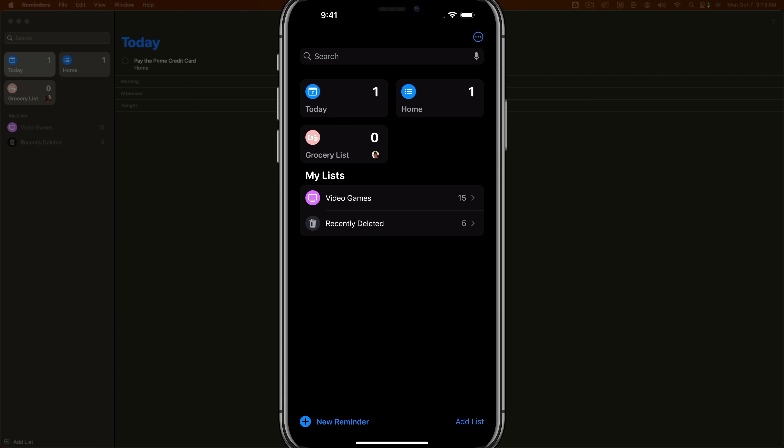Apple Reminders is a task list and task manager. It has become one of, in my opinion, the better options — especially as a free option if you're using the Mac ecosystem. So let's go ahead and talk about the key feature overviews.